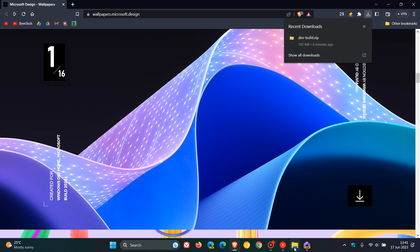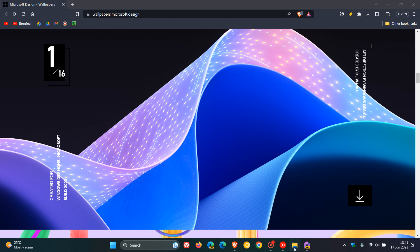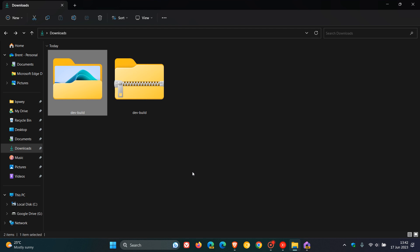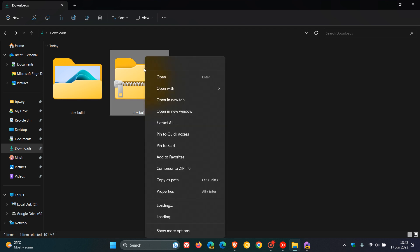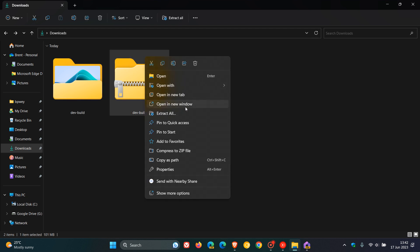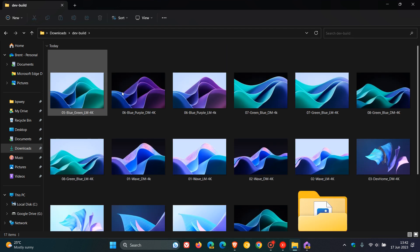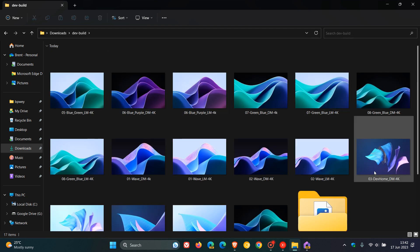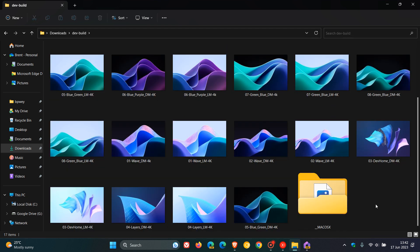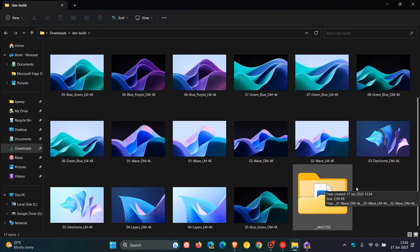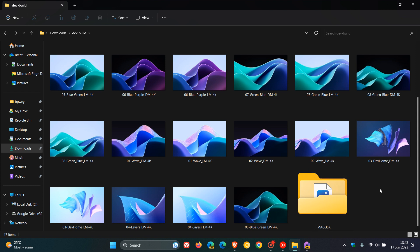And once that's downloaded, you head to your download location. Here's the actual zip folder. You right-click, you extract all, and here you'll see it creates the Dev build. Open that up, and here we get a whole lot of wallpapers. And by the way, there's even some for macOS. So if you want to try these out on macOS, there we go. There's even a folder.